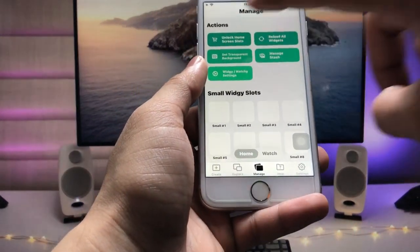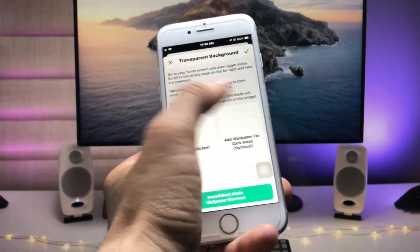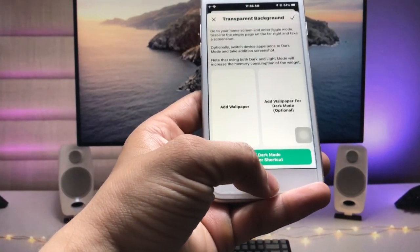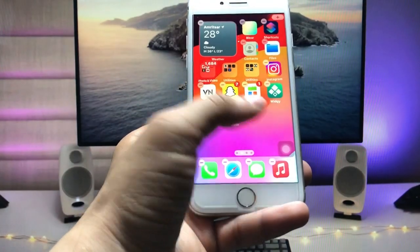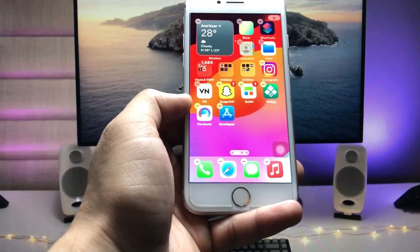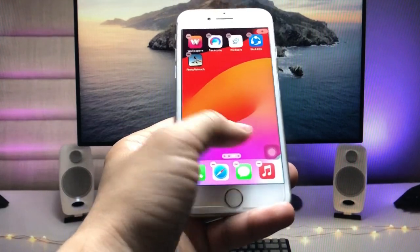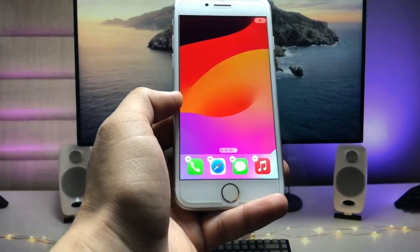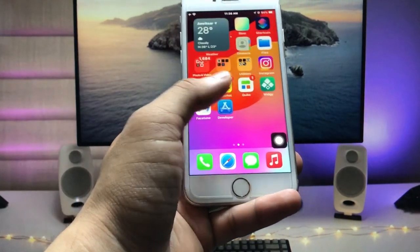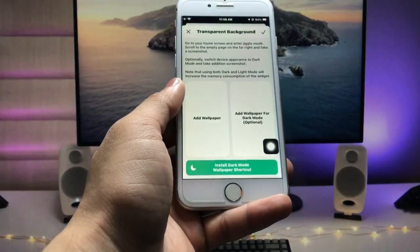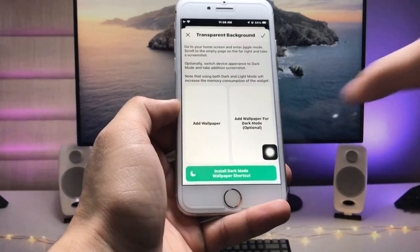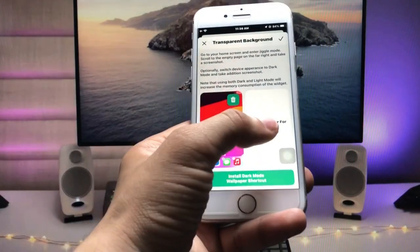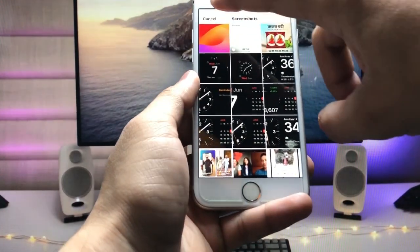Click on Set Transparent Background. First we need to add a screenshot of your empty home screen. Go to the home screen, long press, and take a screenshot of the empty home screen. After taking the screenshot, open the application again.